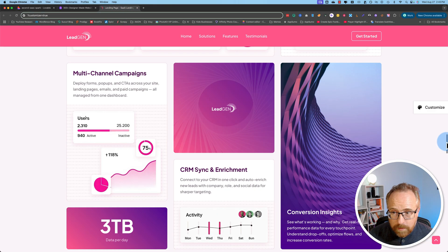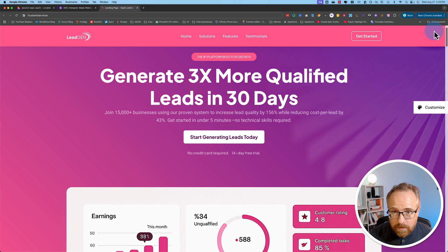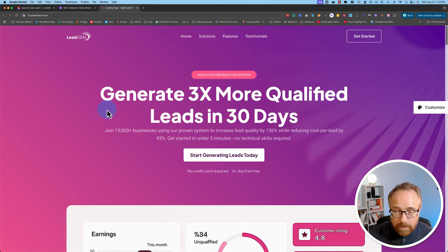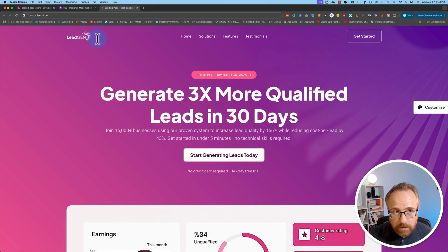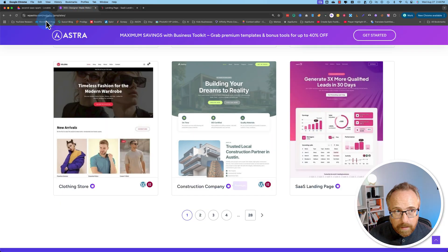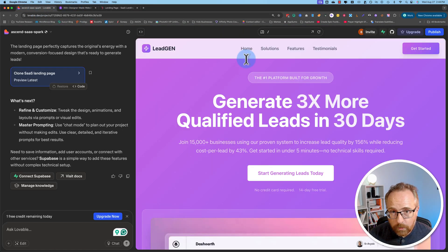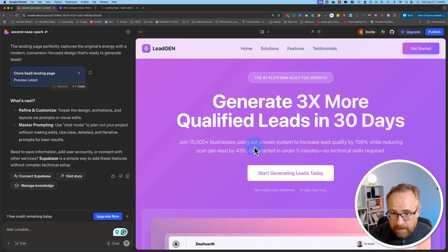If we go to the original at the top of the page, we've got our headline, sub-headline, pre-headline, button, and a dashboard image popping up, plus a menu system at the top. And here on the clone — or clone-ish — we've got the exact same thing: menu system, pre-headline, headline, sub-headline, button, and a dashboard popping up.